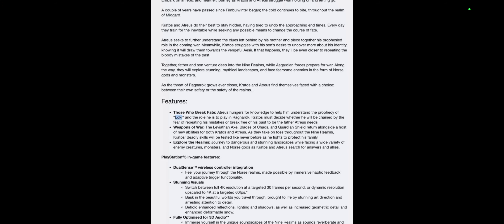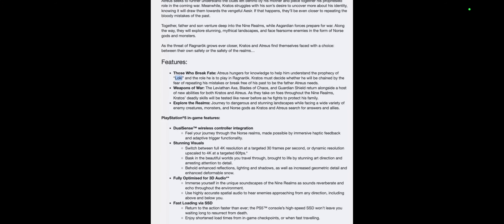Explore the Realms: Journey to dangerous, stunning landscapes while facing a wide variety of enemy creatures, monsters, Norse gods. As Kratos and Atreus search for answers and allies, this is amazing stuff right here.